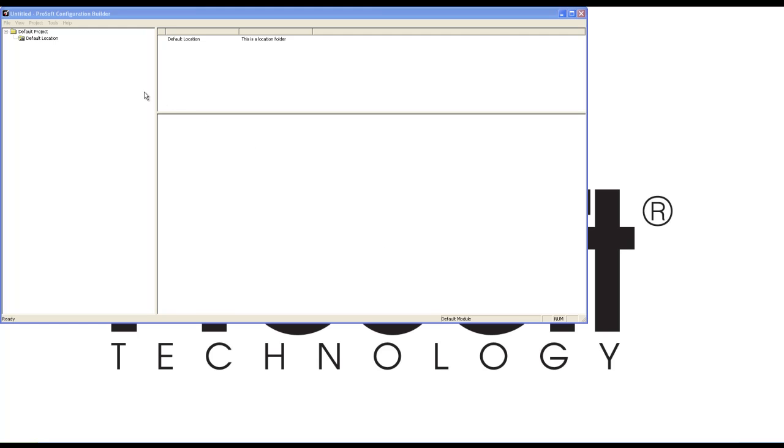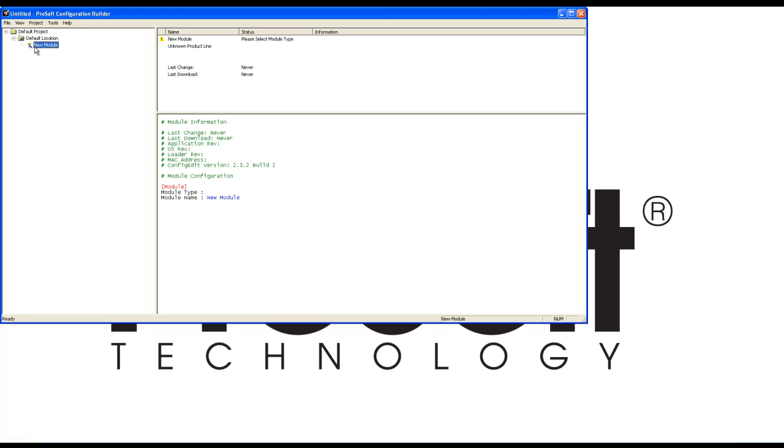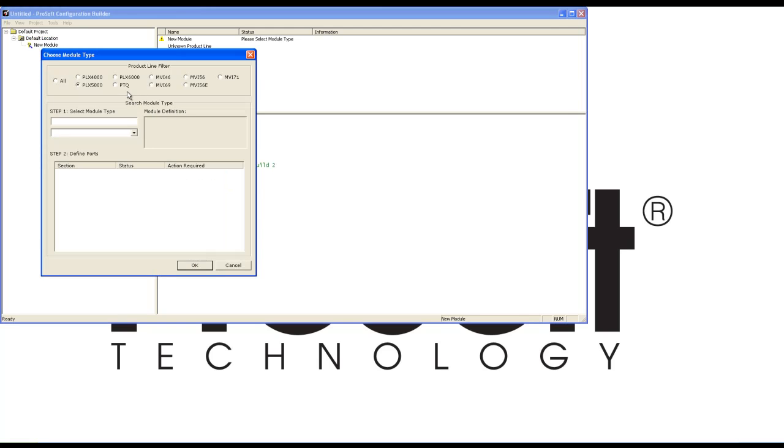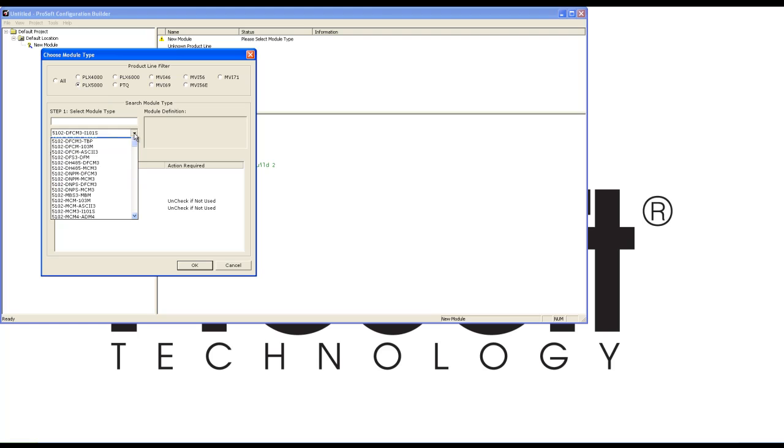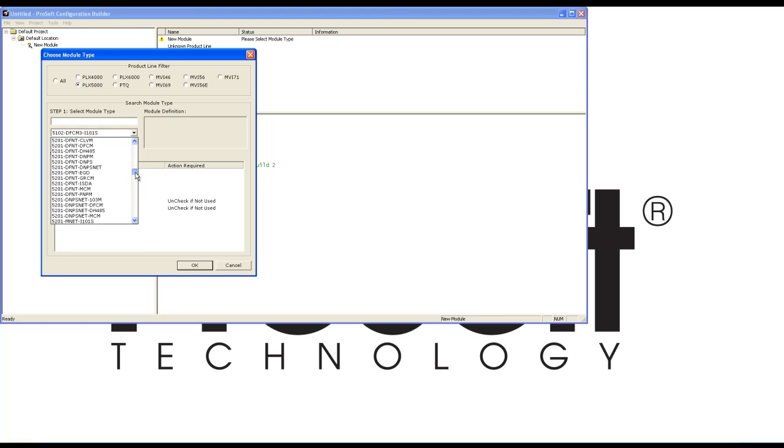Inside the ProSoft configuration builder, we're going to right click on the default location, select add module, right click on the new module, select choose module type, and choose the ProLynx 5000 series gateways.